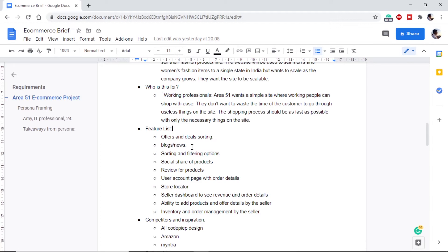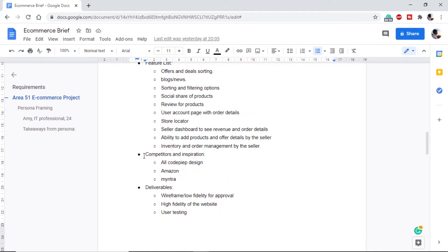The specific features we included are: offers and deals, sorting, blogs and news, product sorting and filtering, sharing products on social sites, product reviews, a user accounts page with order details, a store locator, a seller dashboard showing revenue, ability for the seller to add products and offers, and ability to manage orders and inventory through the dashboard. These are features included beyond the common ones. Next, in competitors and inspirations, we include where we took design inspiration from and who the competitors are — Amazon and Myntra are inspirations and also competitors.